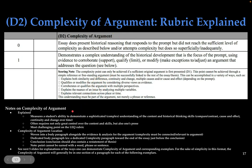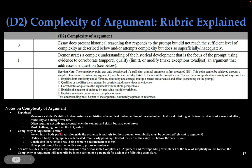Do not become so obsessed with getting the complexity point that you lose sight of the rest of the essay. You demonstrate a complex understanding of the historical development by using evidence to corroborate, qualify, or modify an argument that addresses the question. There are multiple ways to earn this point, which we'll look at over the next several slides. You can attempt it, but statistically you're unlikely to get it. If you don't get it, it's probably because it just didn't pass the threshold of enough detail and depth.